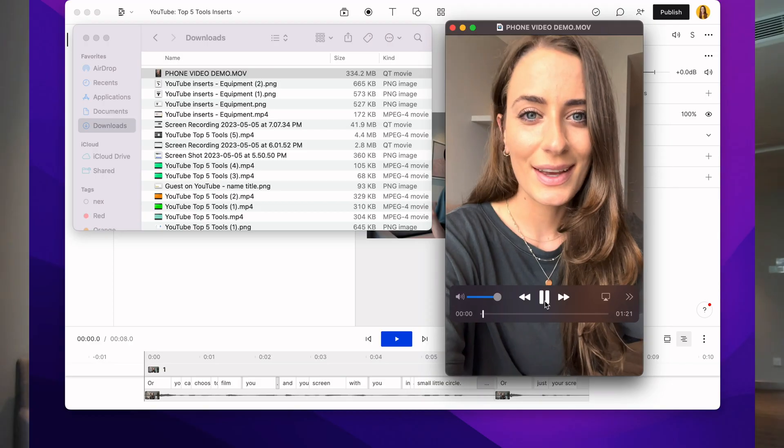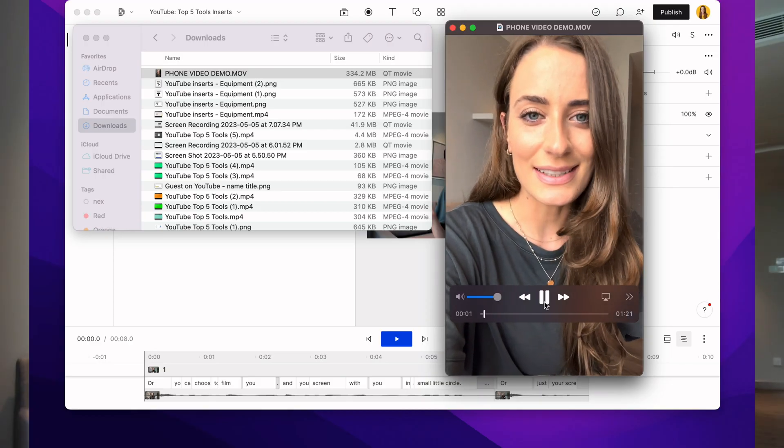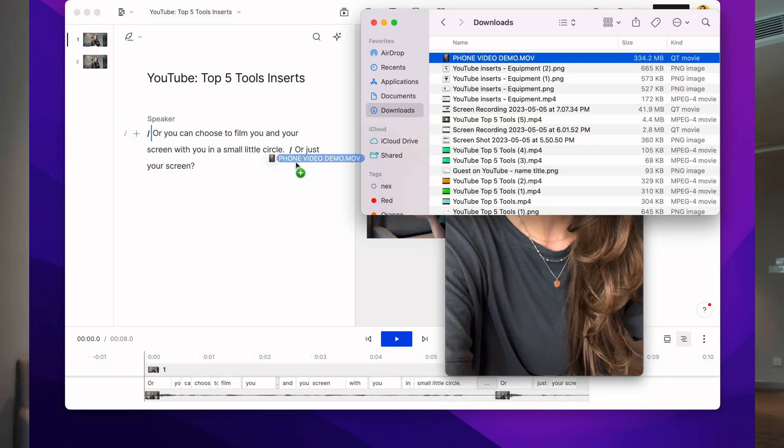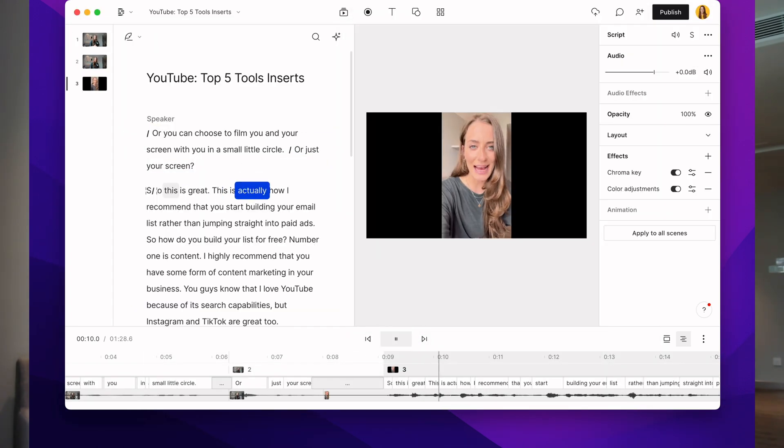Now let's say that you already have lessons that you've filmed — that's absolutely fine. You can still use Descript as the editor. Here's a video that I filmed on my phone; I can drag that into Descript and then continue to use the editor. I have done a full video on Descript, so I will link to that for you in the description below.